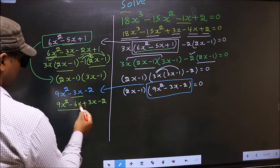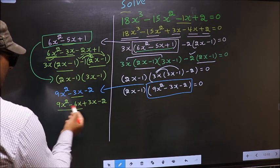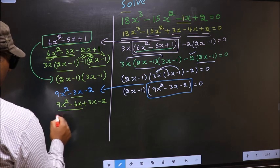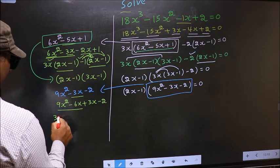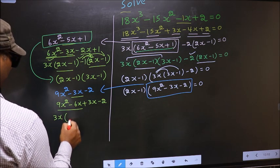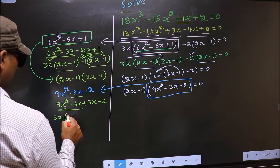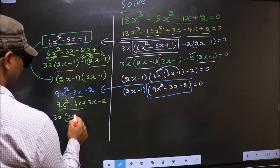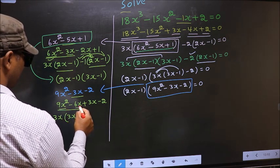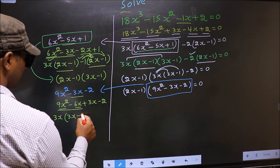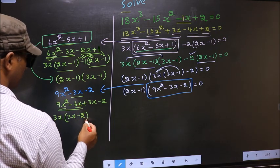Now from these 2 terms, what can be taken out common is 3x. So here you get 3x minus 2, from this 3x out you get 2.